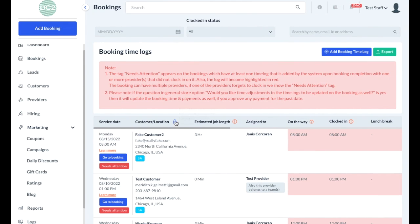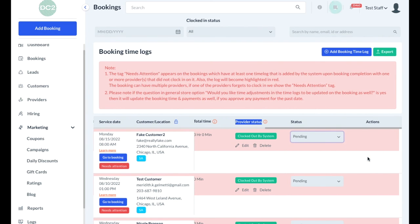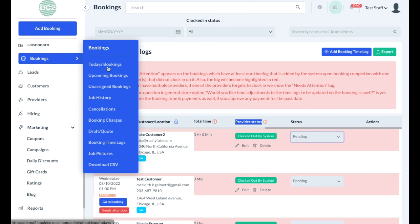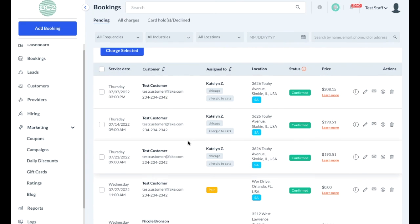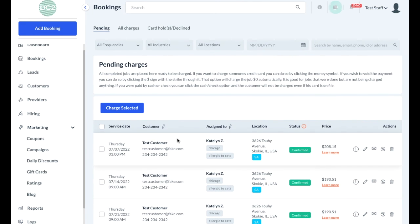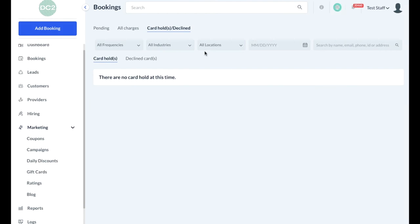This section also allows you to approve or reject booking time logs when your bookings have pricing based on time. When you're ready to charge the booking, you can go to the Booking Charges page, where you'll see a listing of all of the pending charges. Once bookings have been charged, you can view them in the All Charges section. If your company uses card holds, you can view a list of all payments being held or declined card holds within this section.